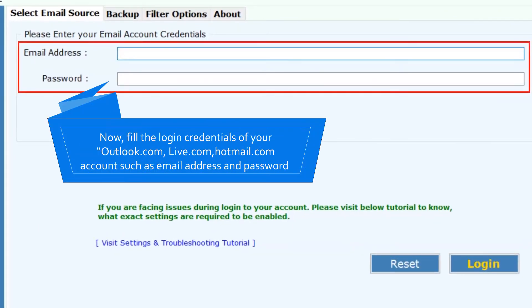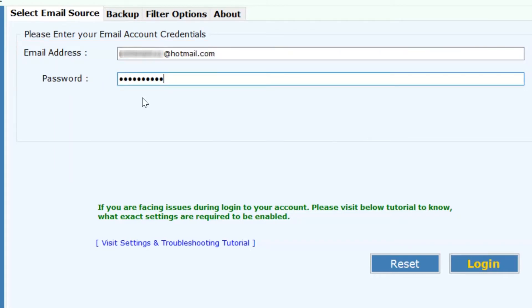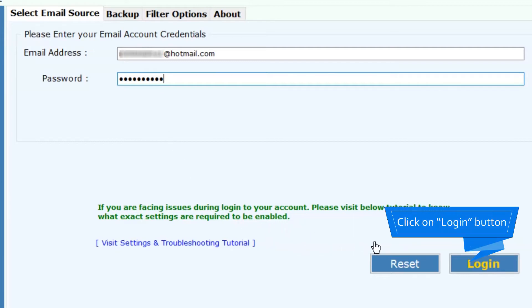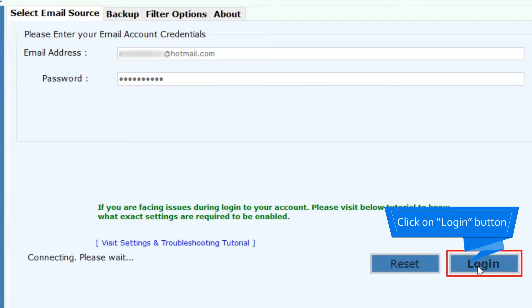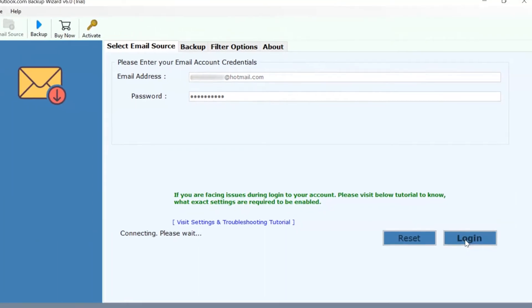Now, fill in your Outlook Web App account's login credentials, such as email address and password. Then, click on the login button to export Outlook Web App emails to Gmail easily.